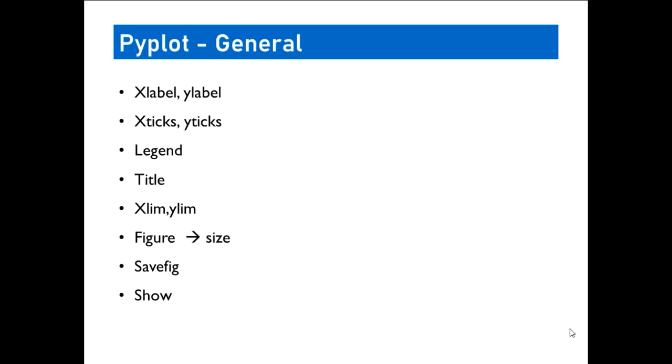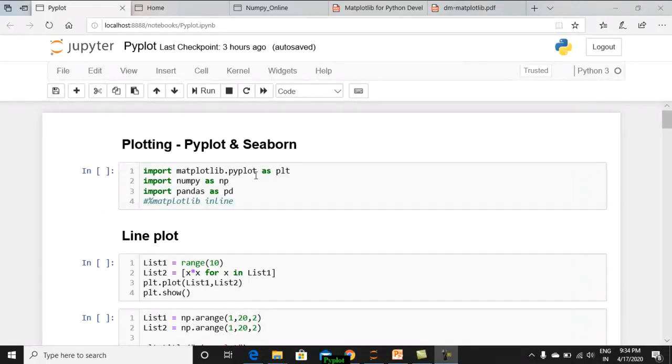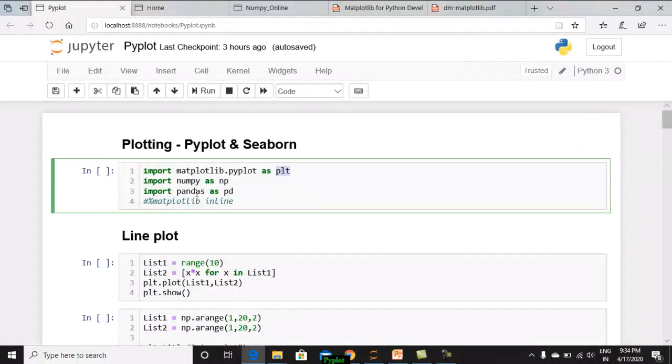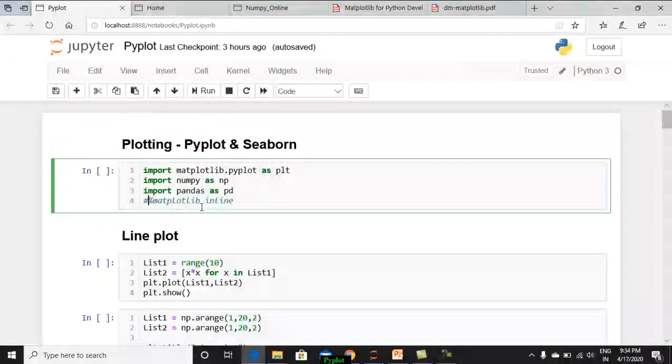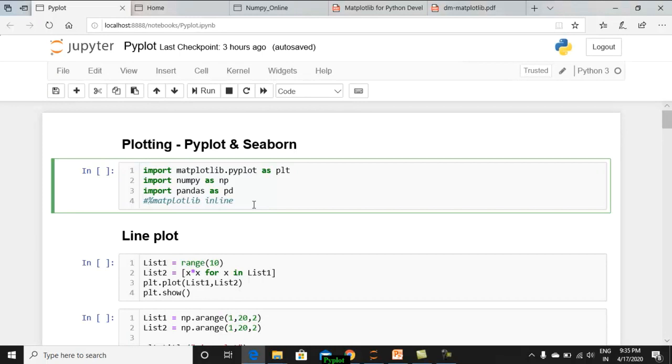These are the general methods that we normally use for representing any graph. So let us have a look in detail about the different types of plots. For working with Pyplot, actually Pyplot is a sub-package available in the Matplotlib library. Mathematical plotting library is a package available in Python. Its sub-package is Pyplot. So we are creating an object for this named plt. As usual, for NumPy and Pandas, we are creating an object and importing all those things. Here I have commented one line, which is percentage matplotlib inline. It means if you enable it, automatically whatever plot or graph that you are creating will be displayed in the Jupyter Notebook. Otherwise, an object will be created which you can save for further usage.